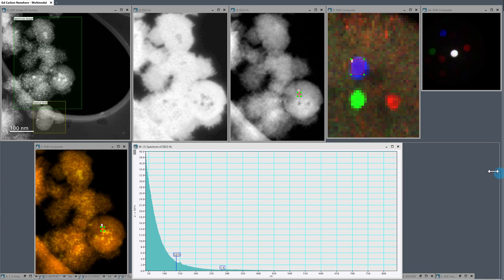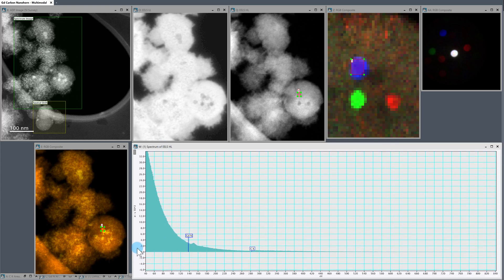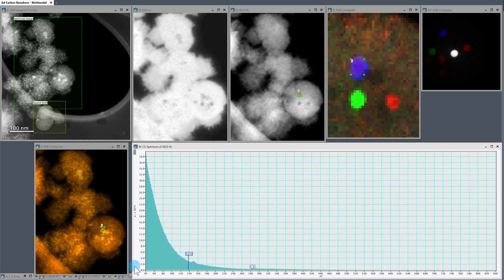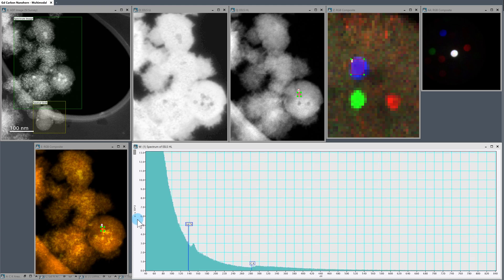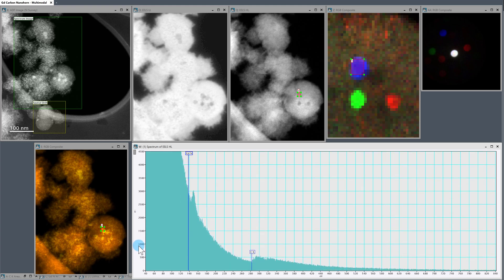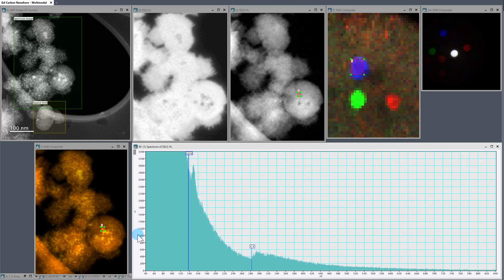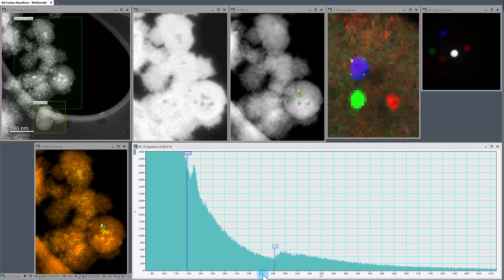And yeah, zoom in. Okay, so that's the sum of all of these pixels. We can see the N edge, we can see the carbon K edge.